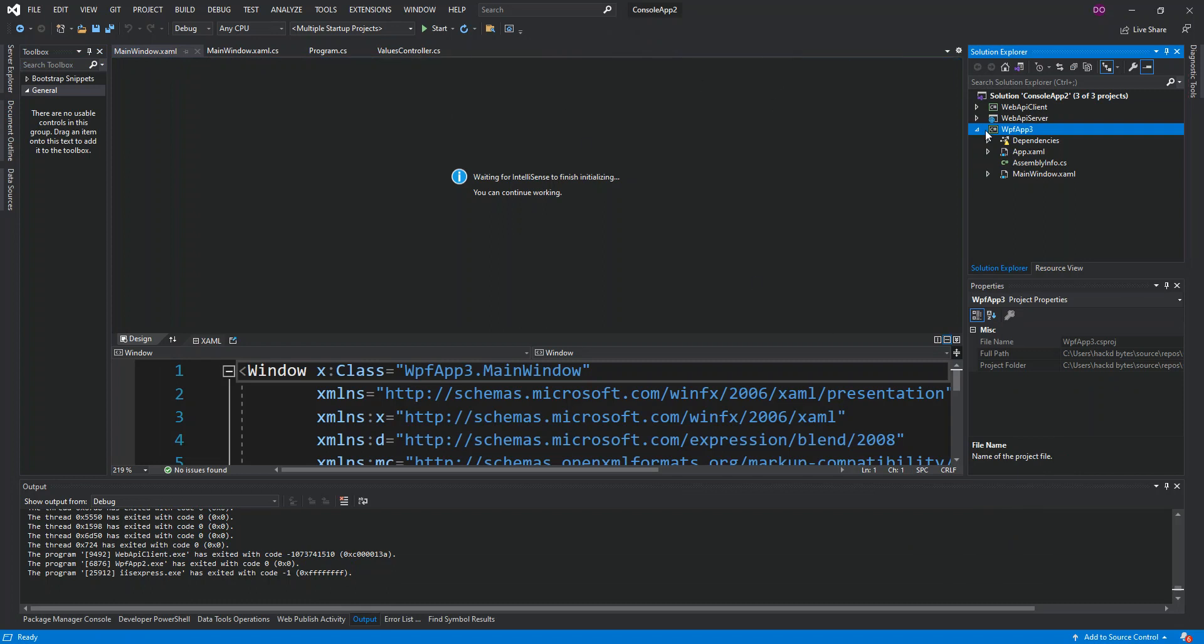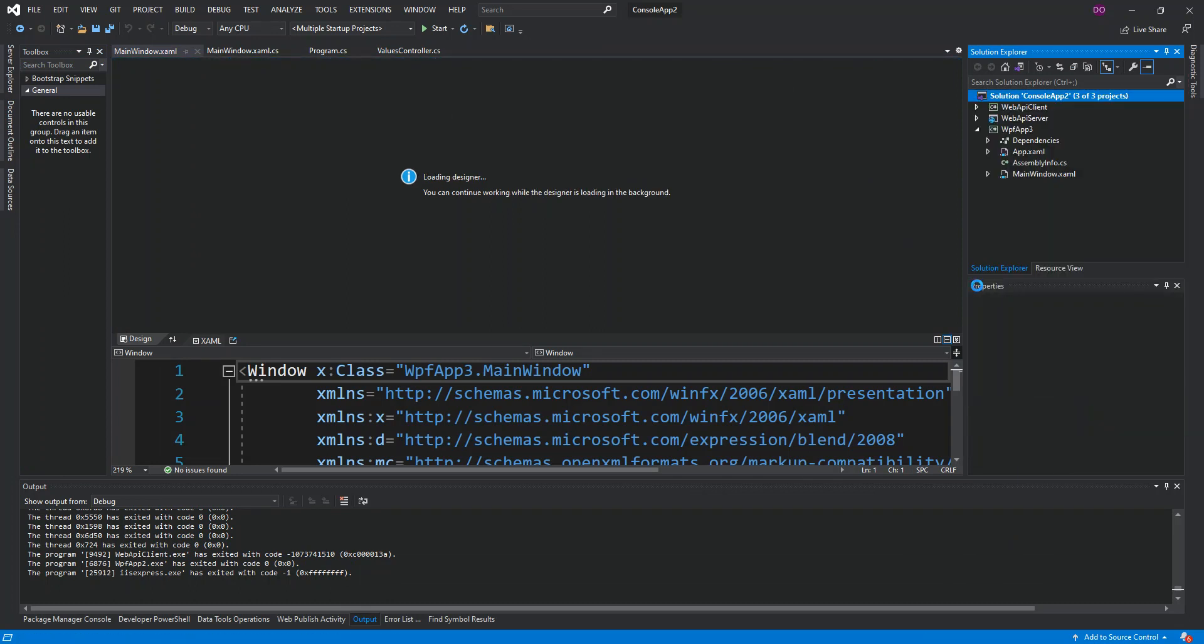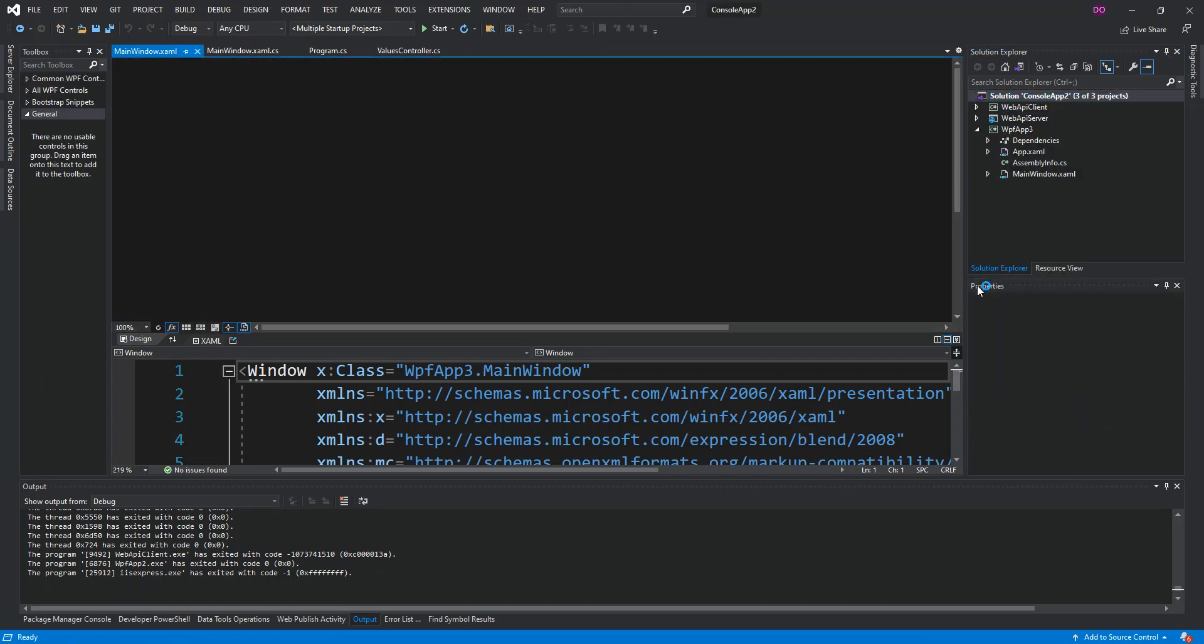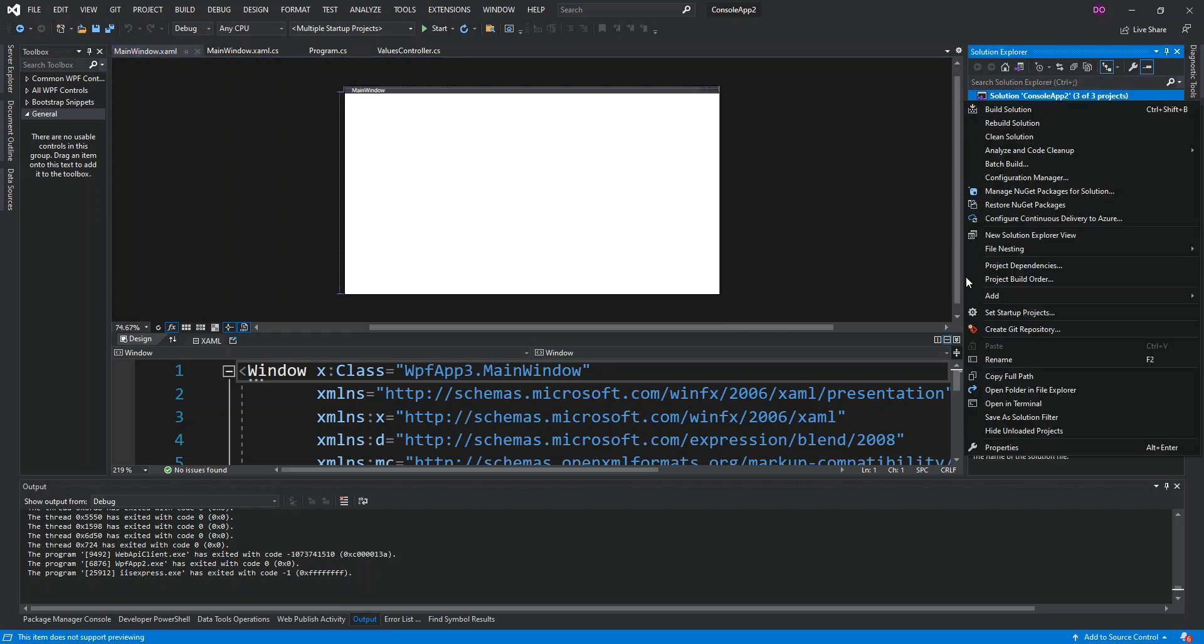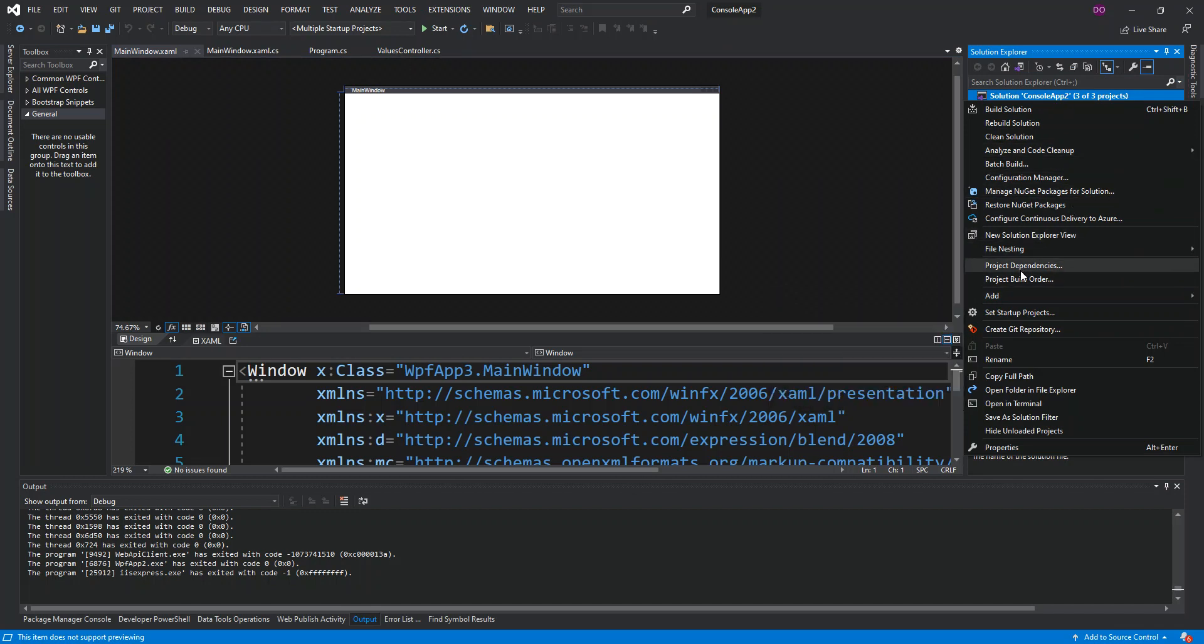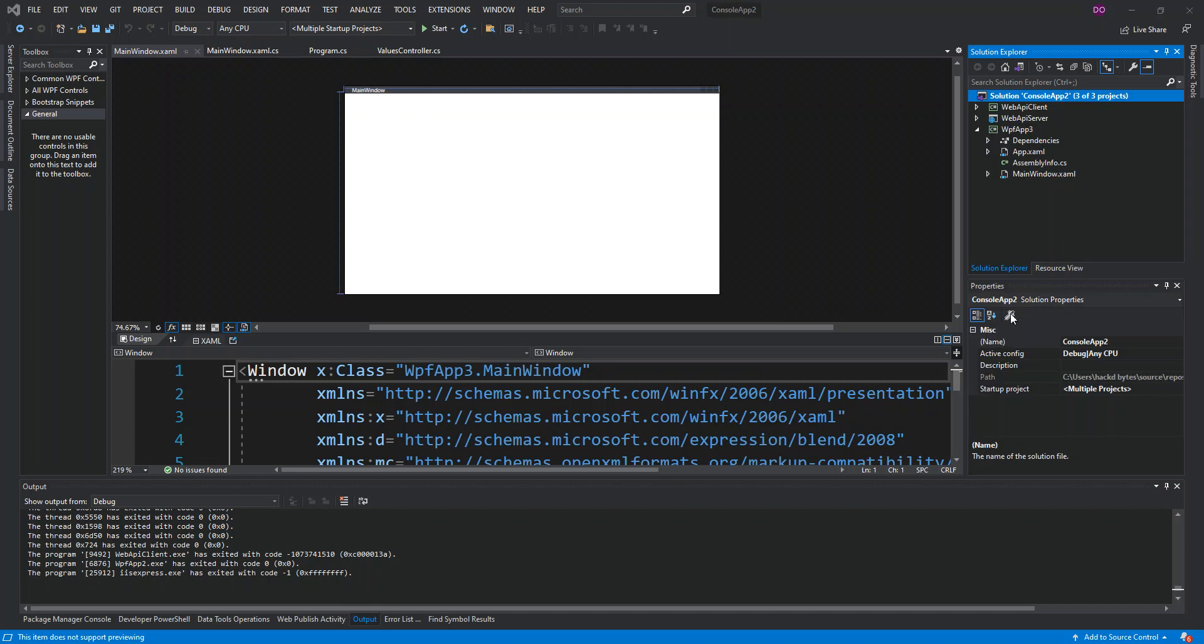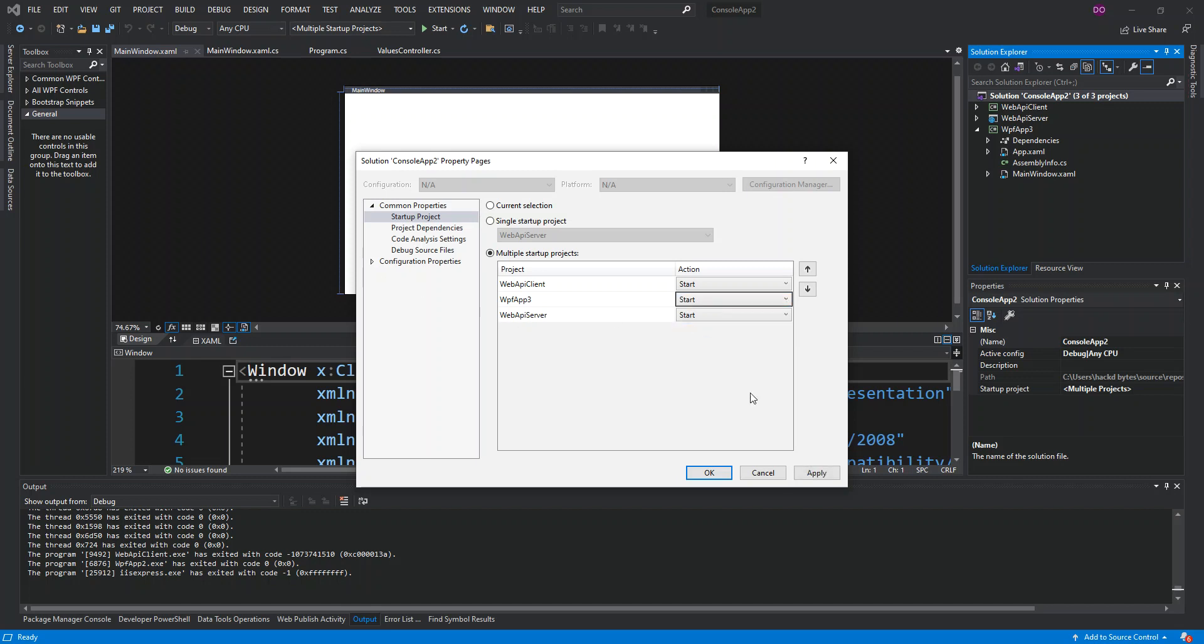Right now we've got an ASP.NET Core WPF app created. So what we do next is we right click the solution and set startup projects. As you can see here we've already selected the multiple startup project if you're watching from the previous video. Here what we do is we set the WPF app also to start. We apply changes and click OK.